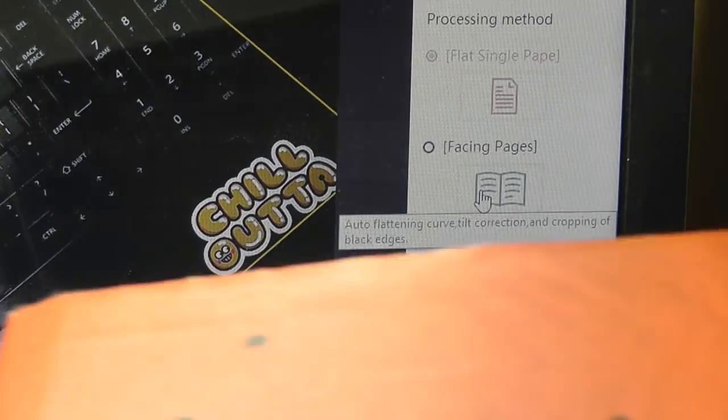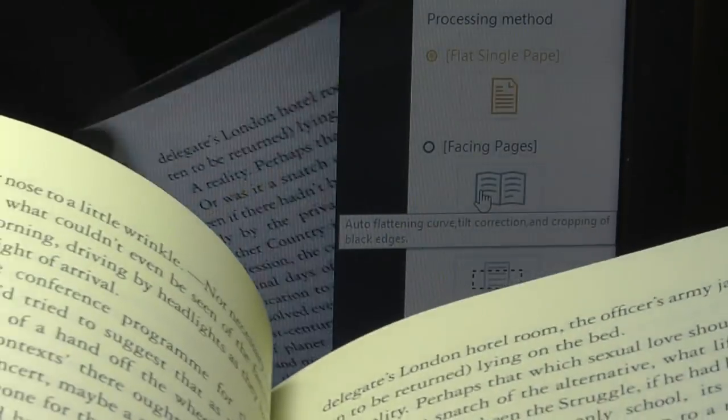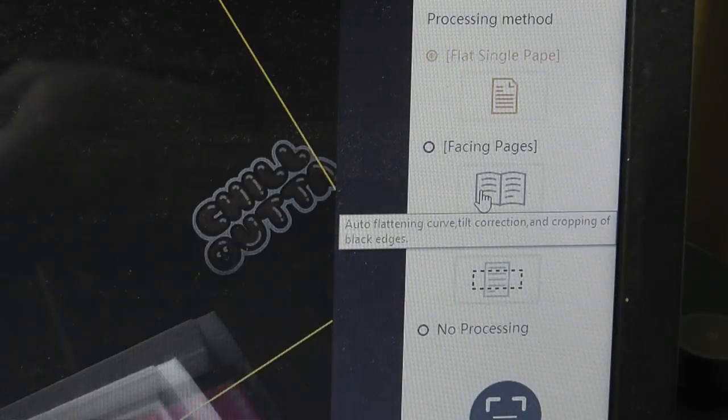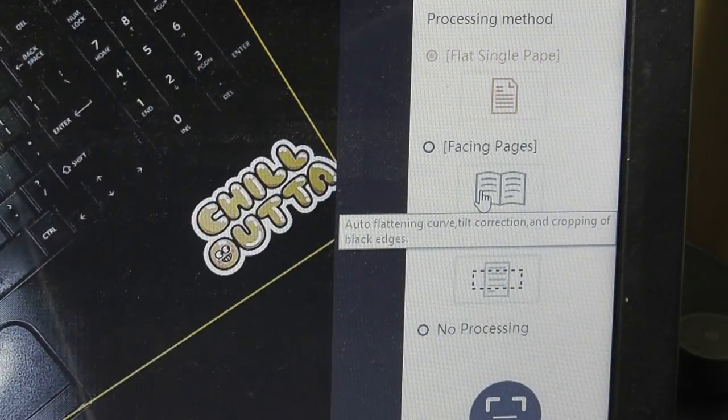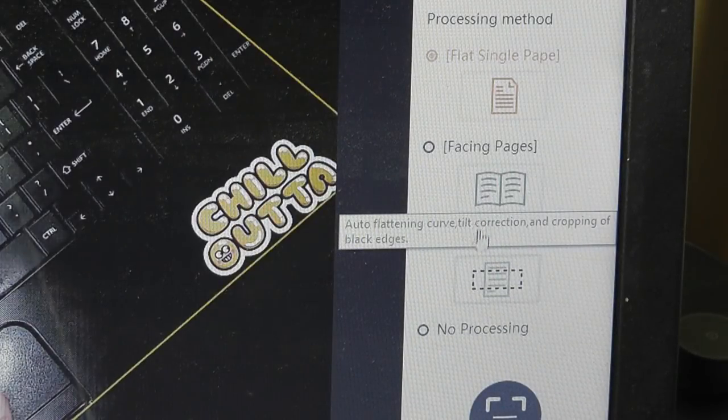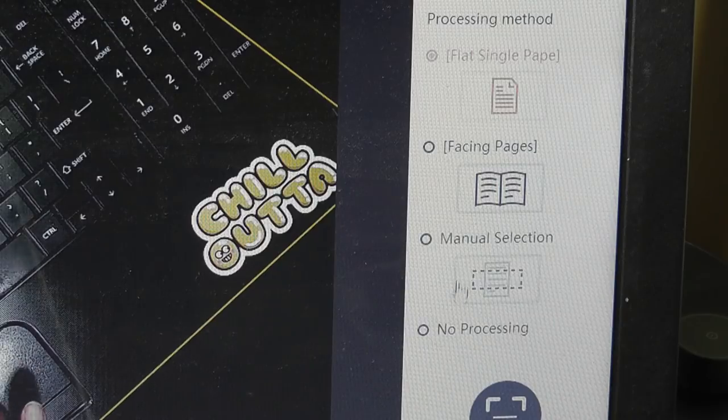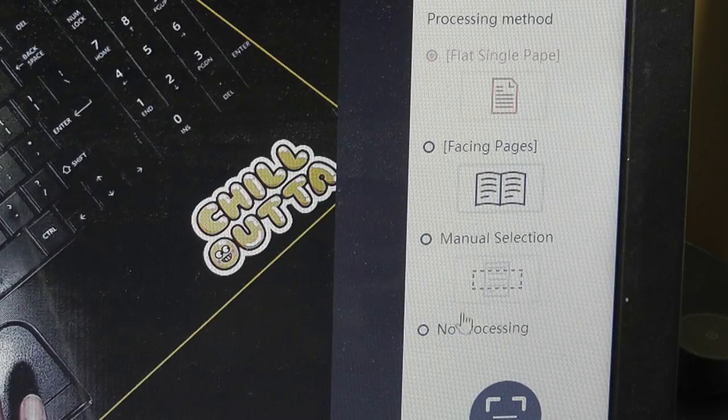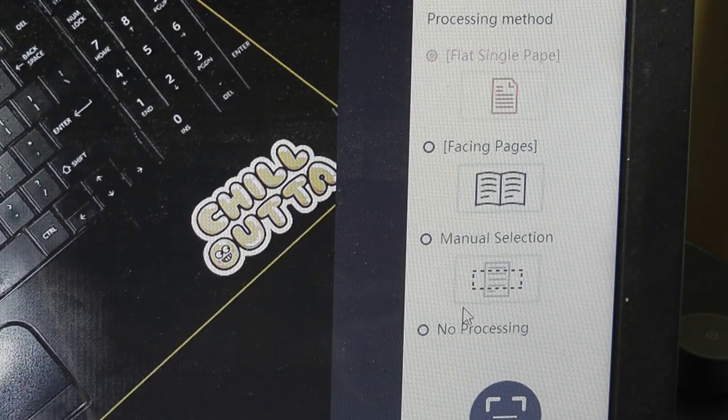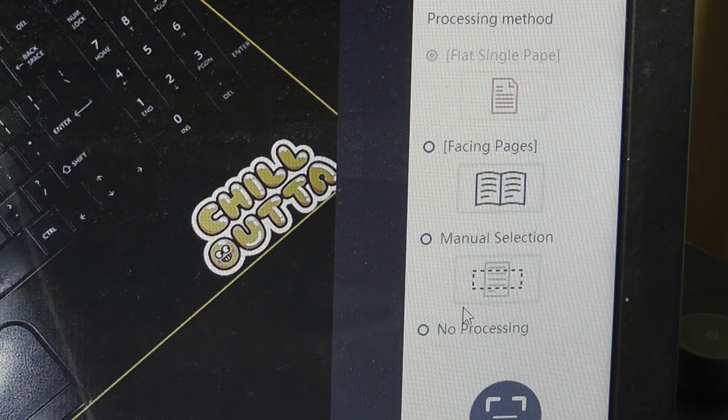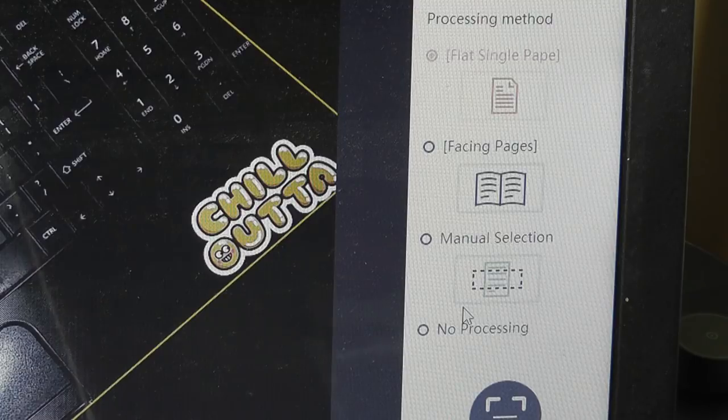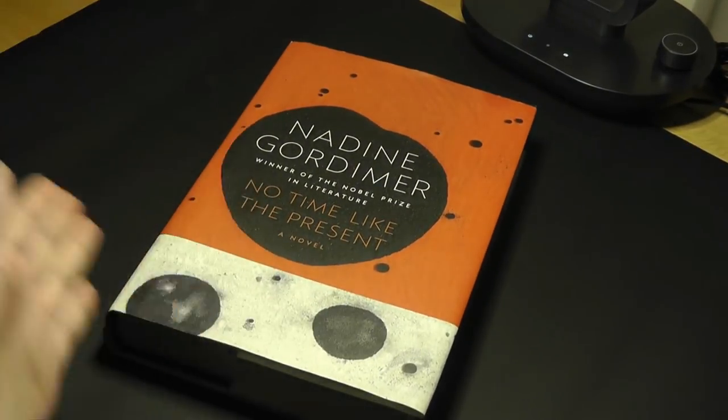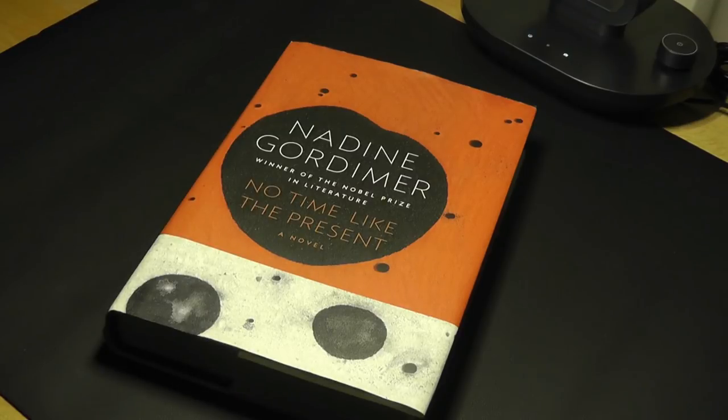I can also choose facing pages, so like a novel or a book where it's a little bit more complex. I can scan two pages at once and flatten the image using the software. And I can also have a manual selection, so if I only want a certain section on a report or a paper, I can also scan only that section. So let's do a demo of a scan in real time. I'm just going to put this book here in a slightly lopsided position.